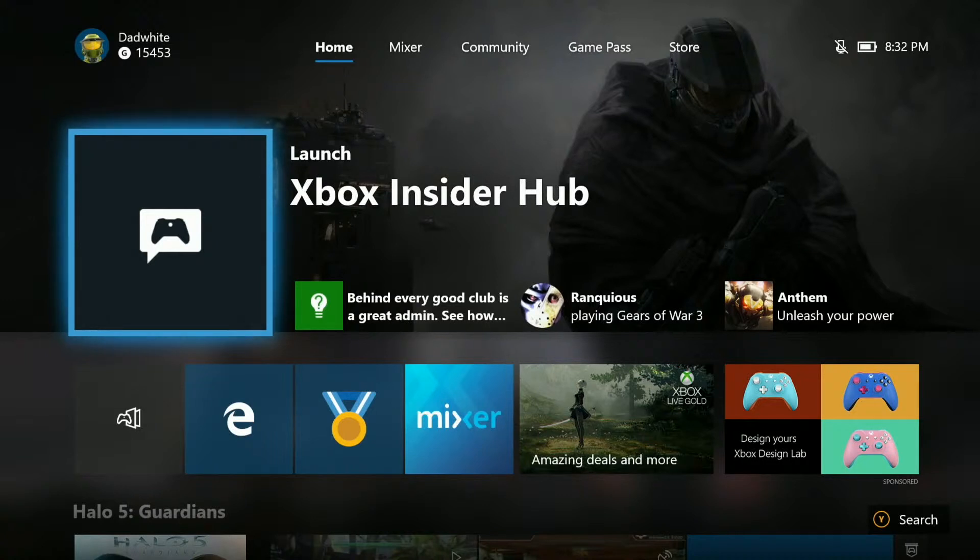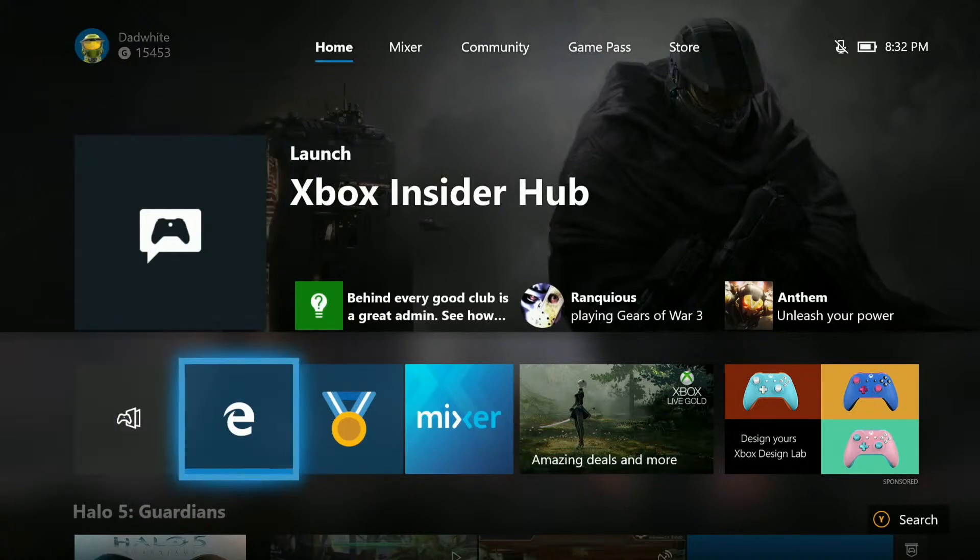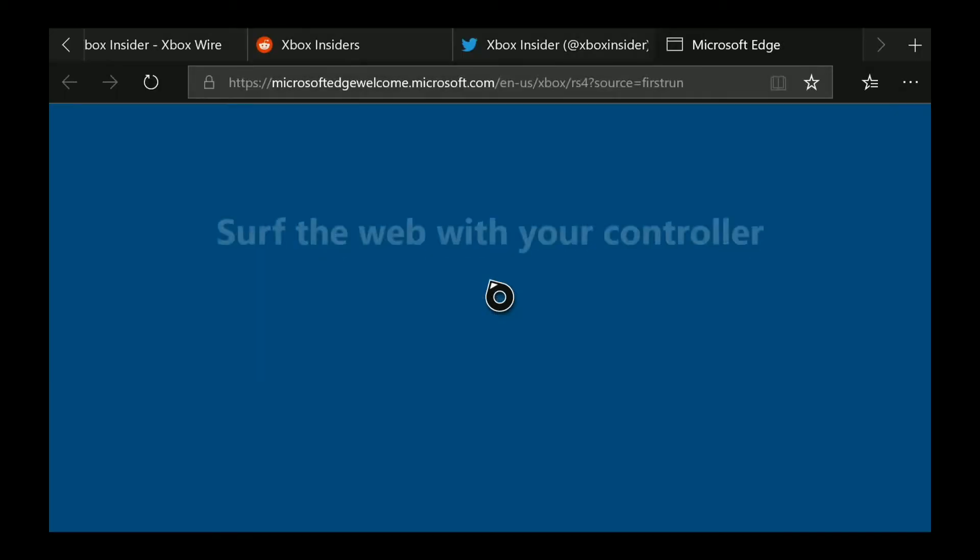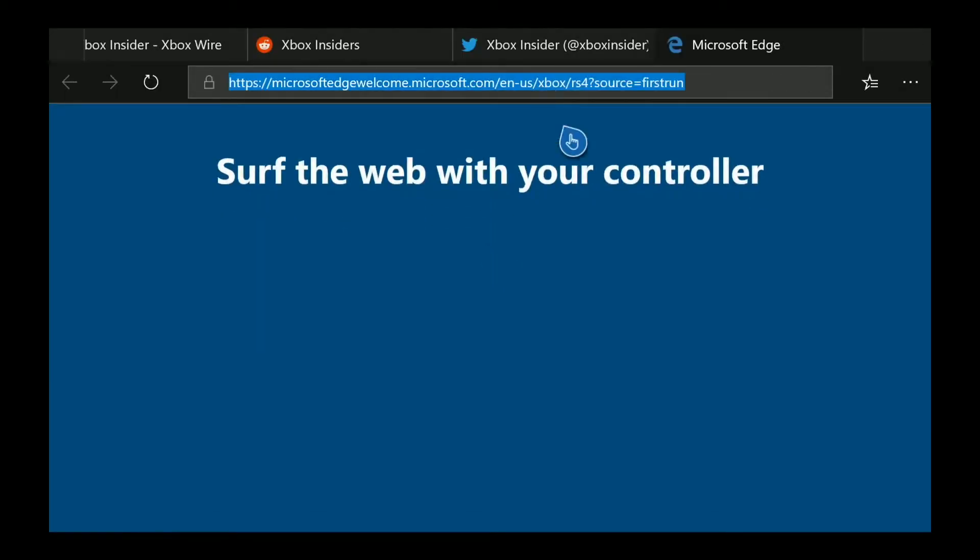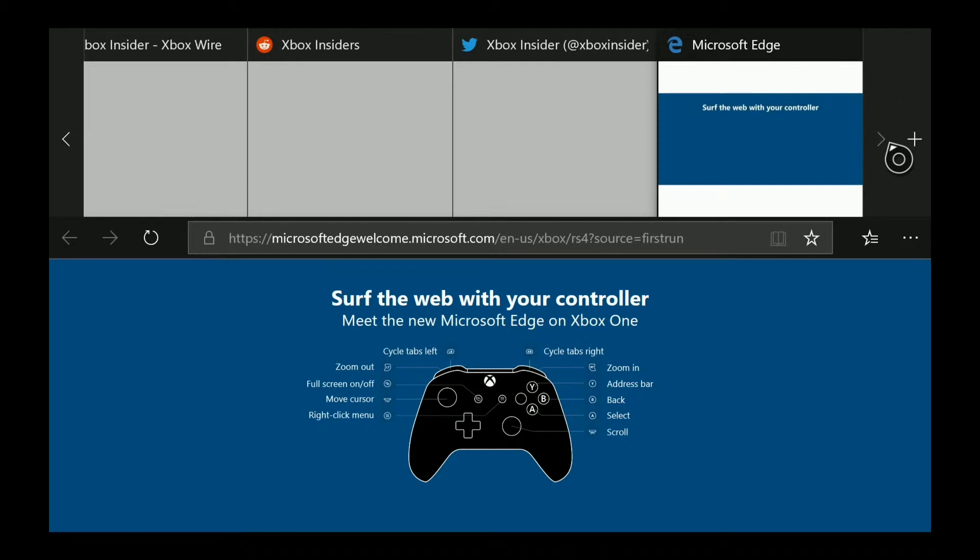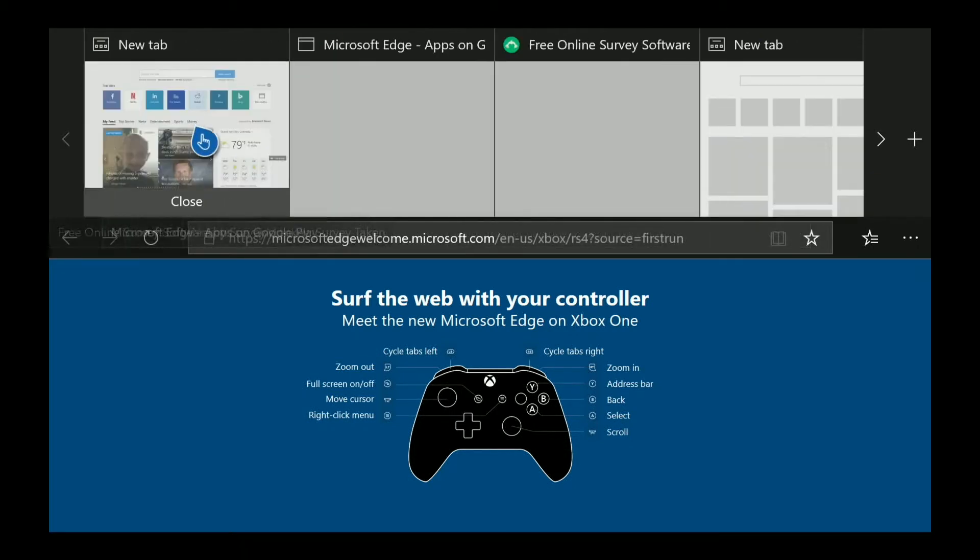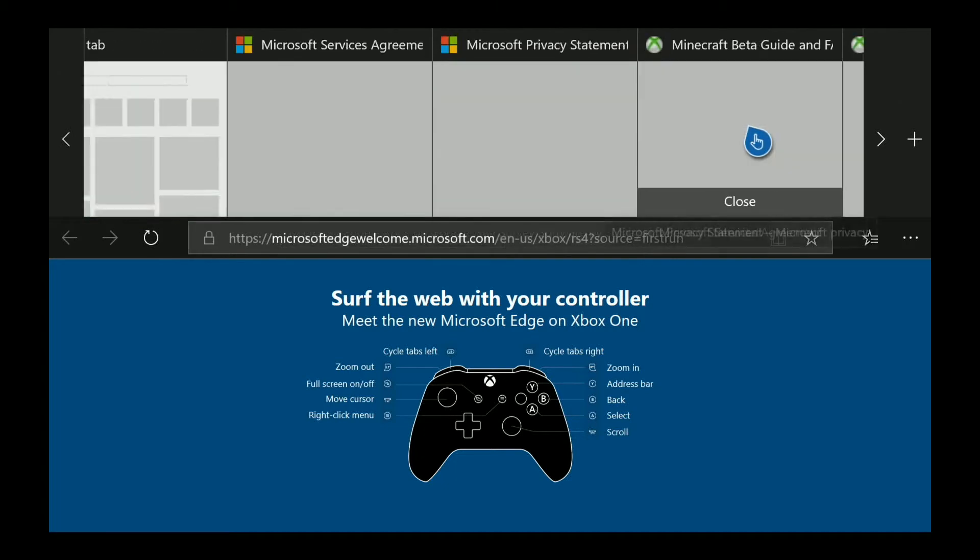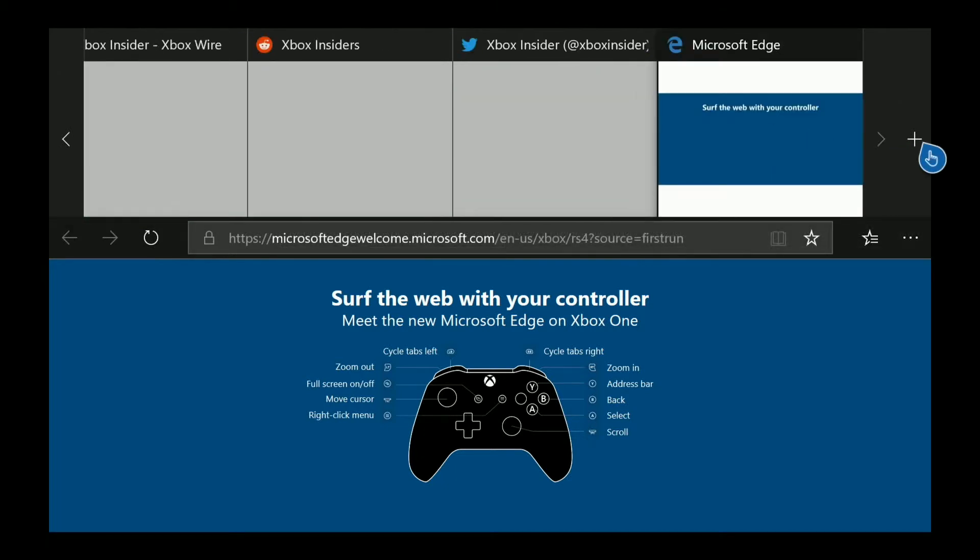Have you ever been in Edge on your Xbox and opened up multiple tabs, and you have all these tabs open and you wish you could close them quickly,